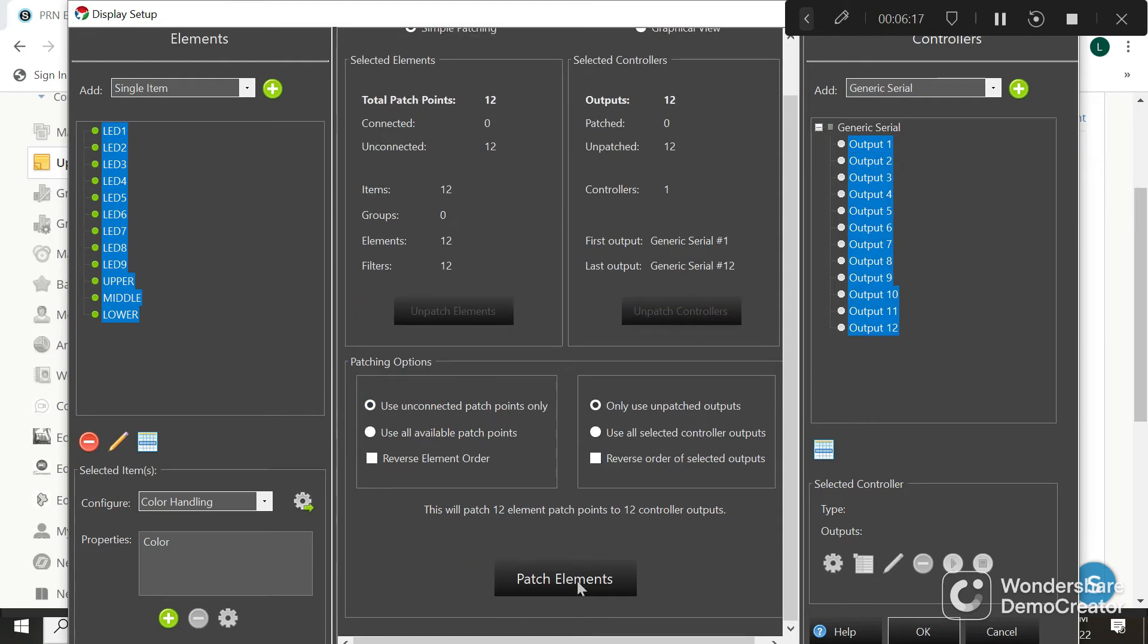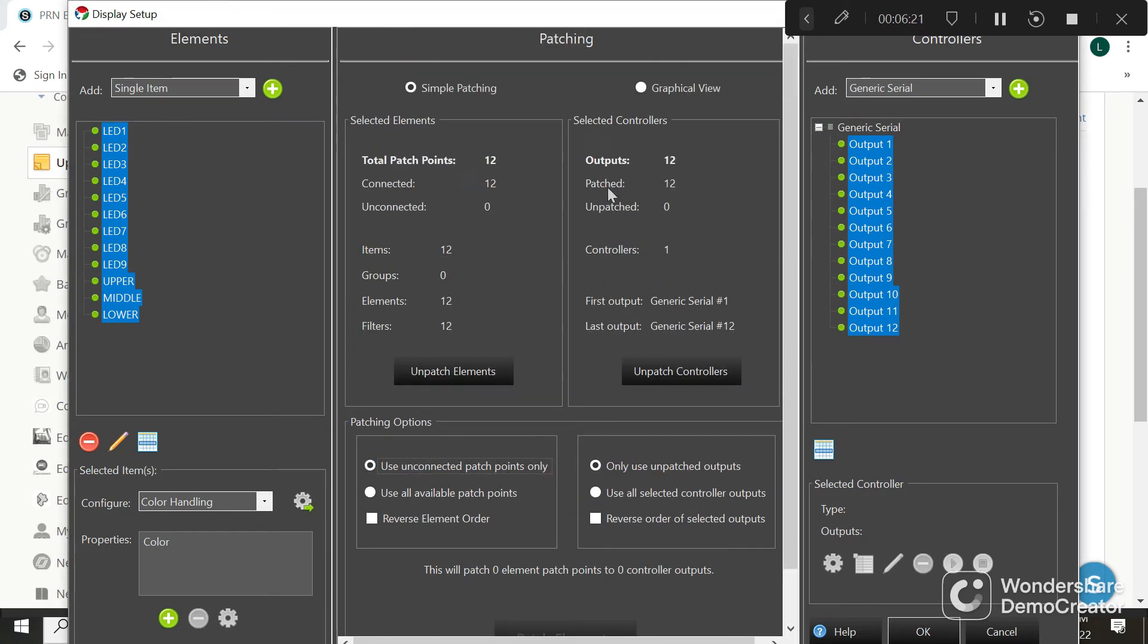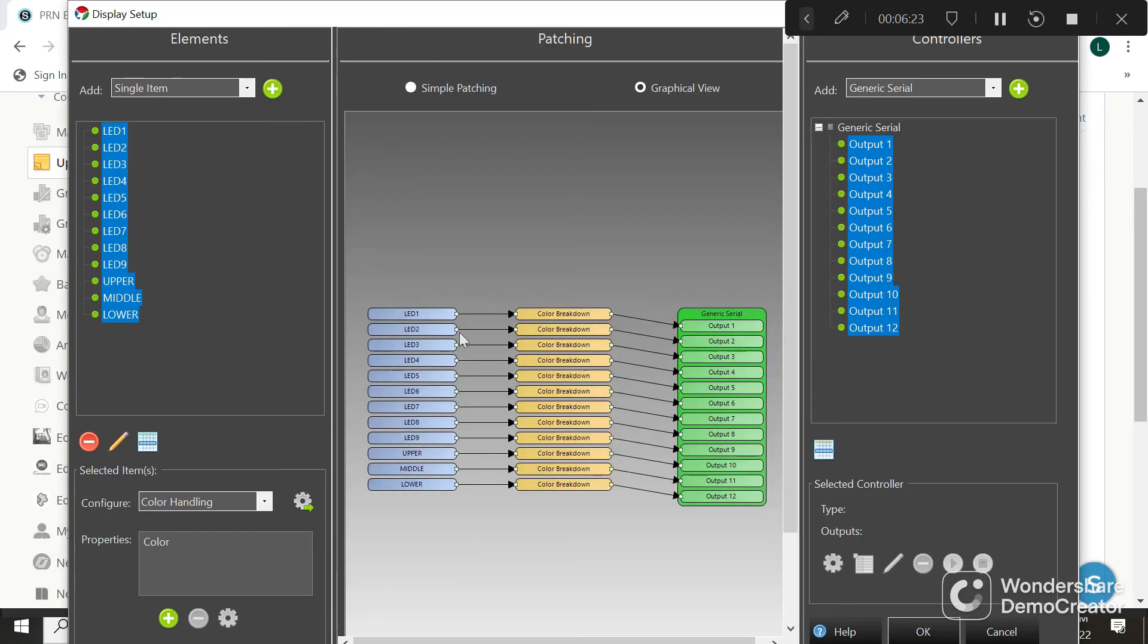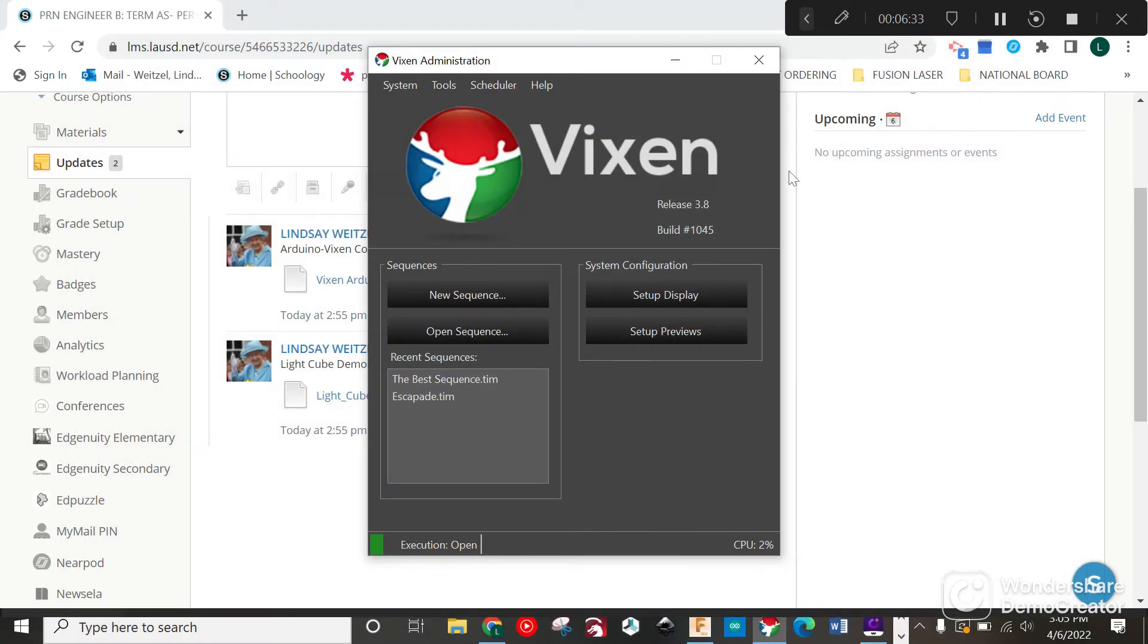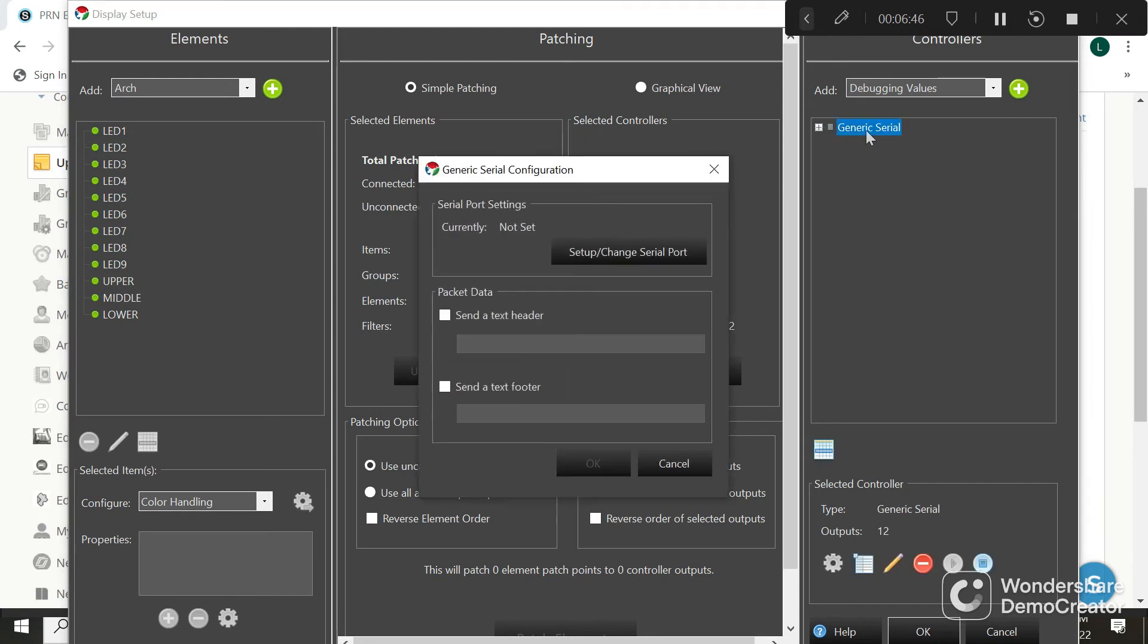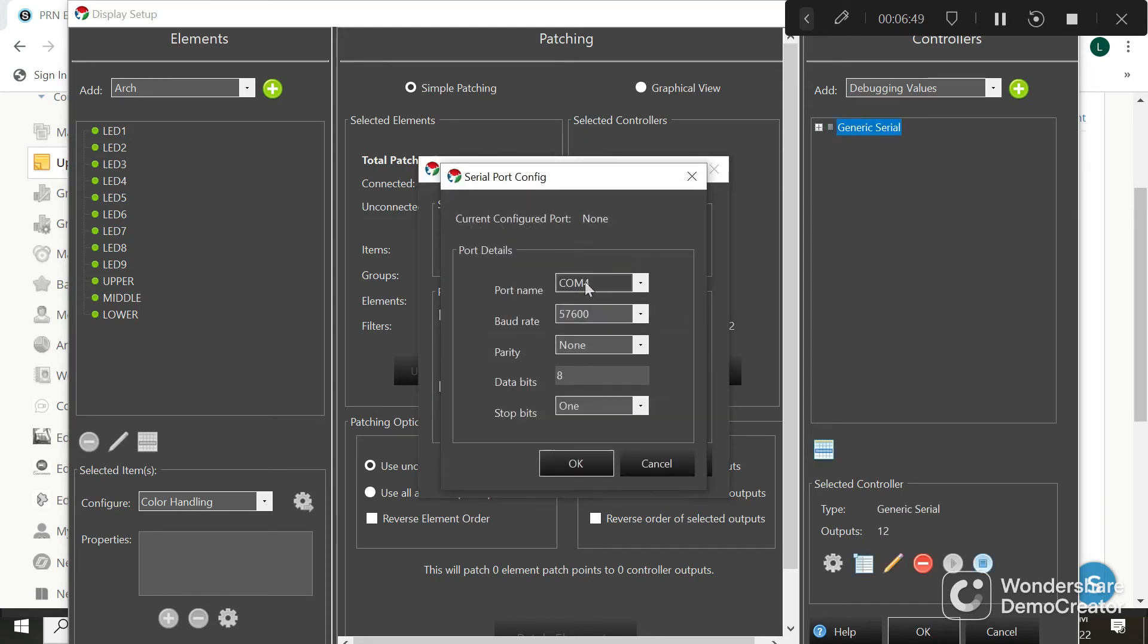Then I go down and hit patch elements. If I've done this correctly, on the graphical view it looks like this where there's a straight path LED to output one all the way down to lower to output twelve. I'm going to hit okay with that. Now I'm going to go Setup Display again. Everything should already be set - you don't have to do this more than once.